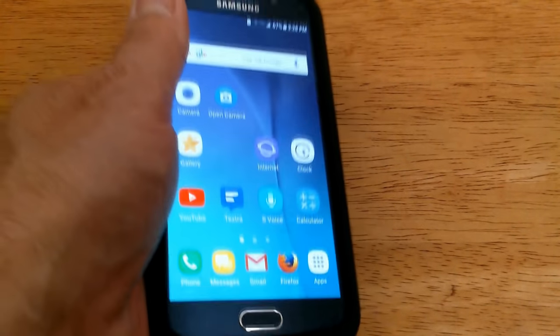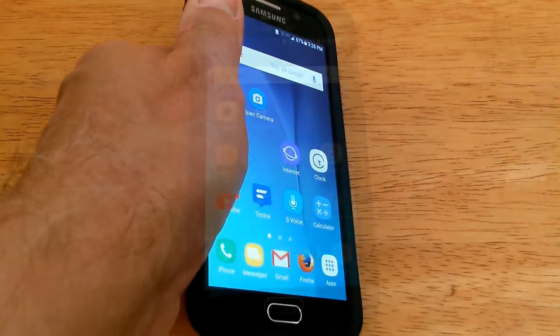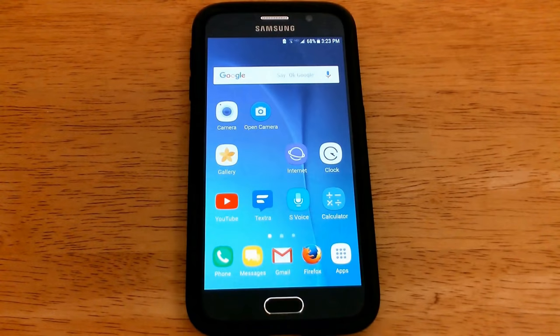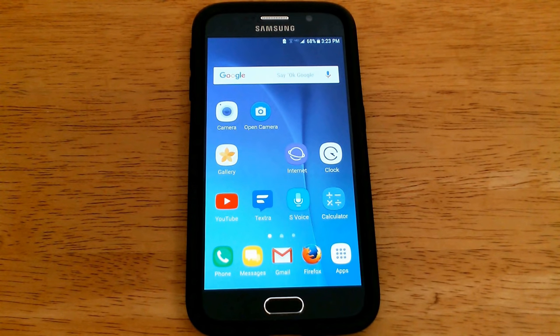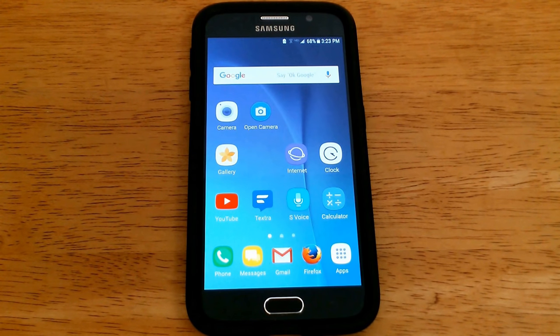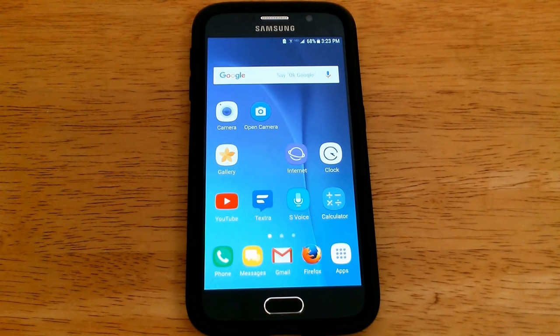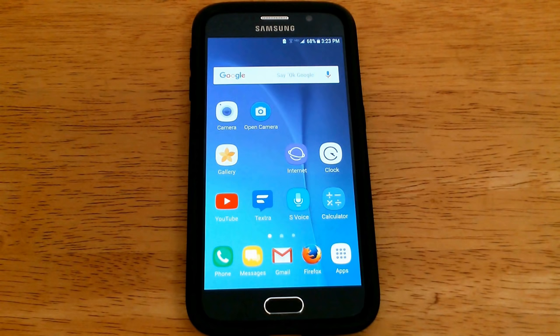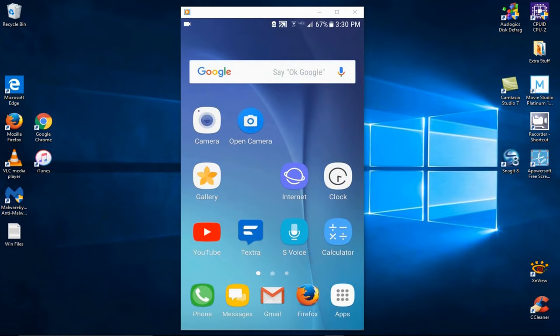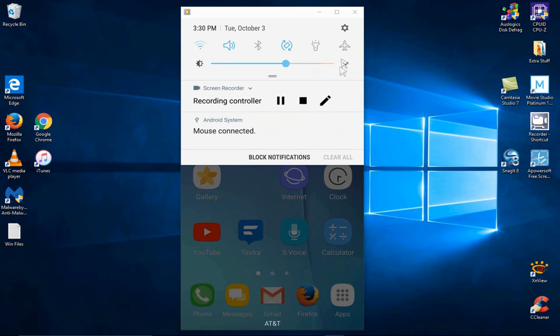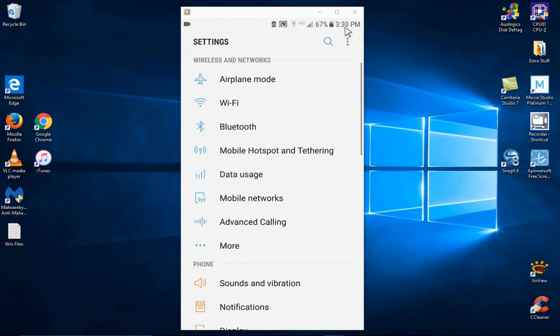I'm using a Samsung Galaxy S6 for this demonstration, and what we want to do to begin with is go into settings. Now, you might be able to go into settings differently. I'm going to go into settings by swiping down from the top. That allows me to go into settings by touching the settings icon.